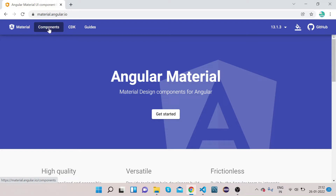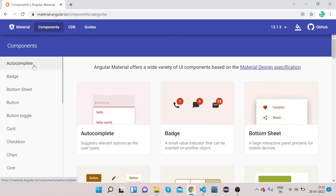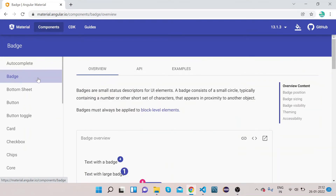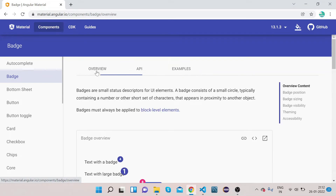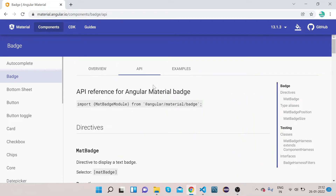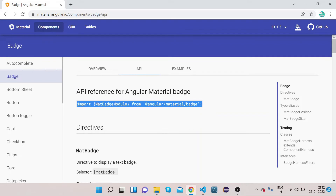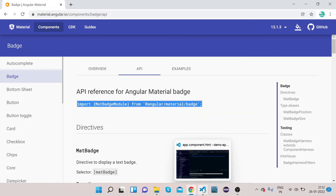Click on Components — inside Components we have a lot of elements. Today we will learn how to implement a badge in our application. We click on Badge, and we can see the Overview, API, and Example tabs. First we go to the API section, where we need to copy the import for MatBadgeModule.